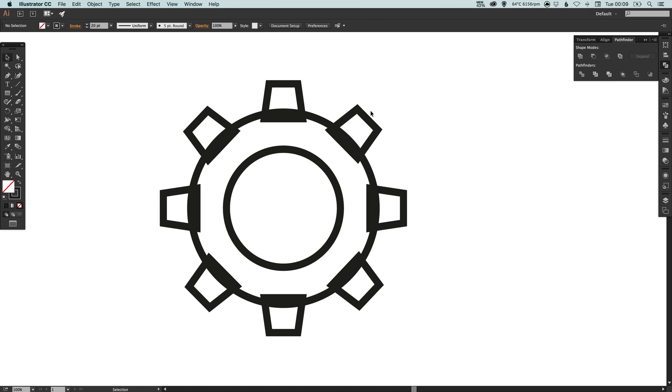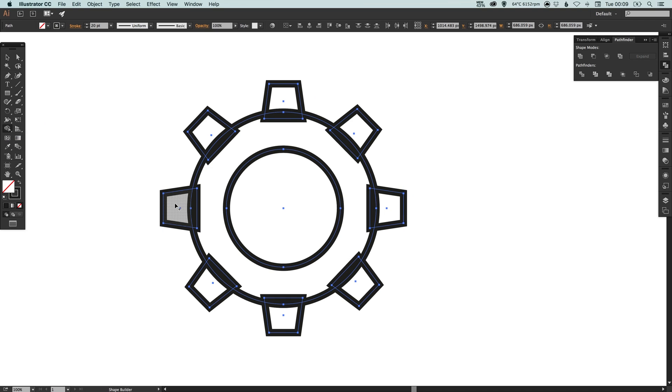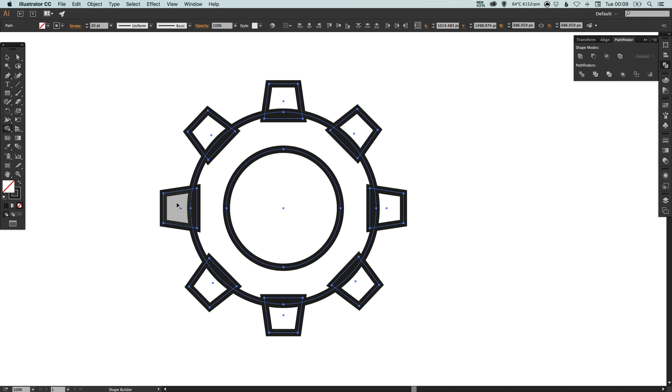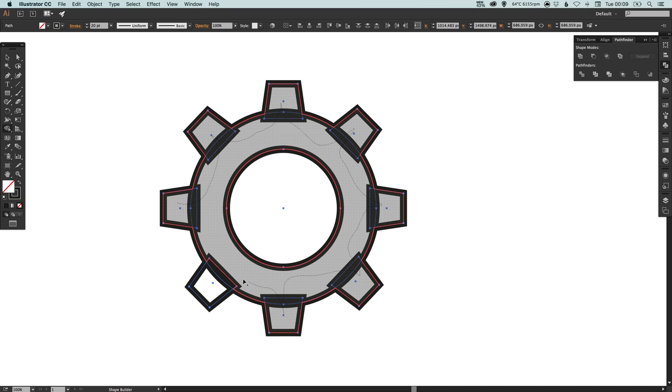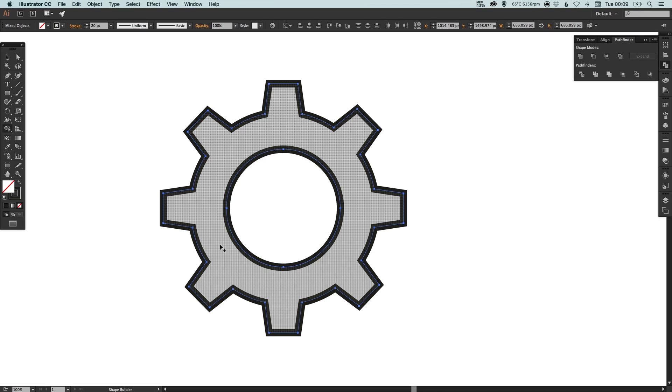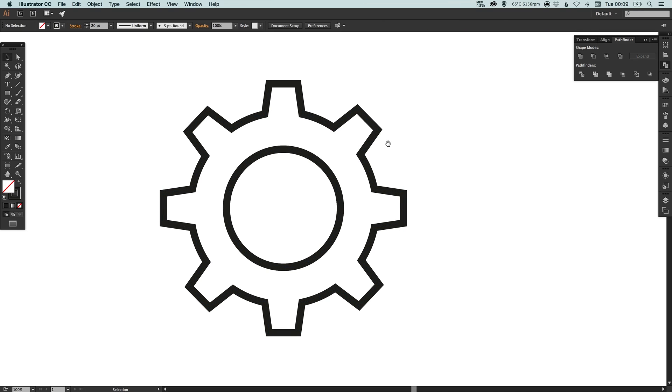Alternatively you can select everything and using the shape builder tool you can click inside one of the four-sided shapes and just drag and you'll see the red lines here clearly mark what's going to be included as our shape. So we just do that for everything except the circle in the middle and we can achieve the same effect.